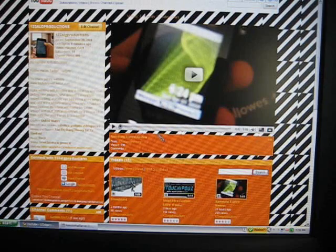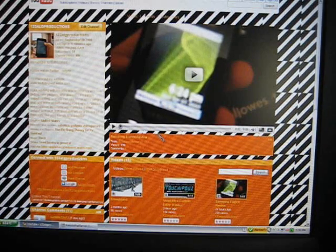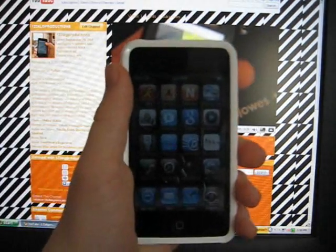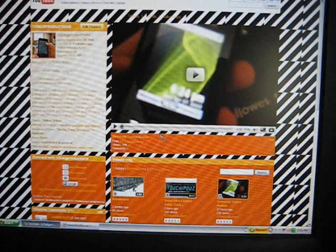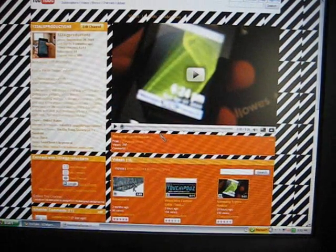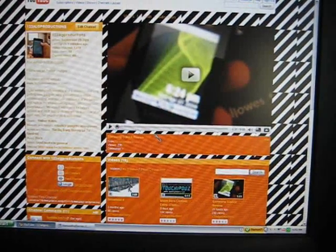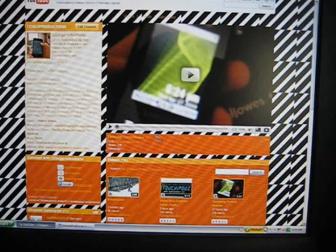For this demonstration you're going to need an iPod Touch or iPhone, a computer, and an internet connection.